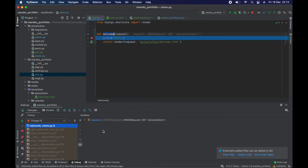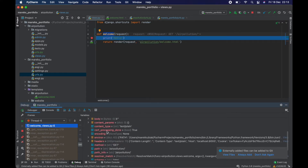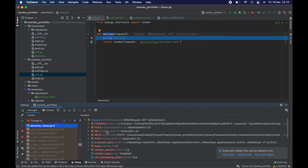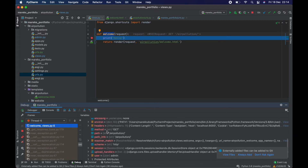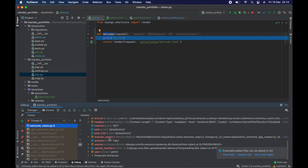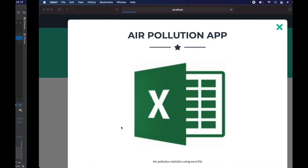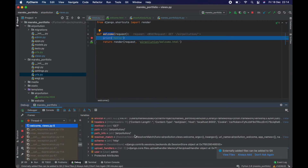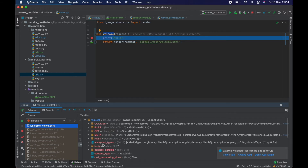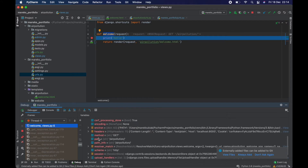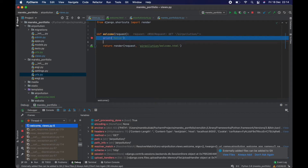Because we only have the request passed into this function, we only have the request variable to look at. But there is a lot to look at — a lot of data in this one request object. And as you can see, the path to whatever I clicked right now is 'air-pollution'. So basically what I'm looking for is request.path, and that will return the string 'air-pollution'.